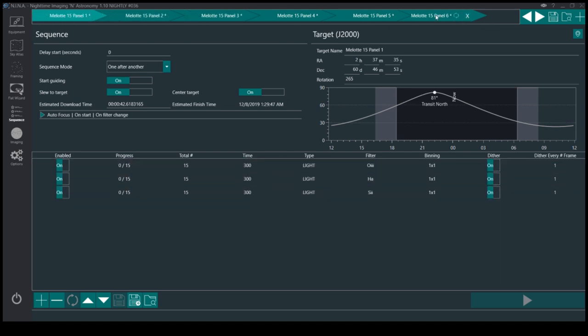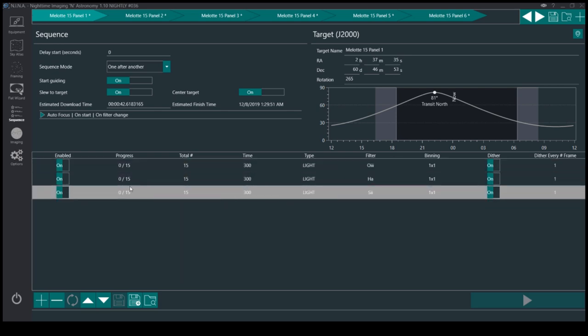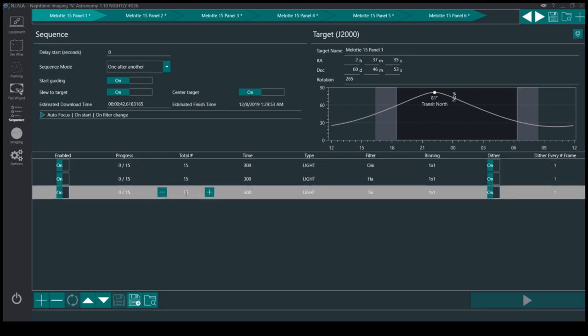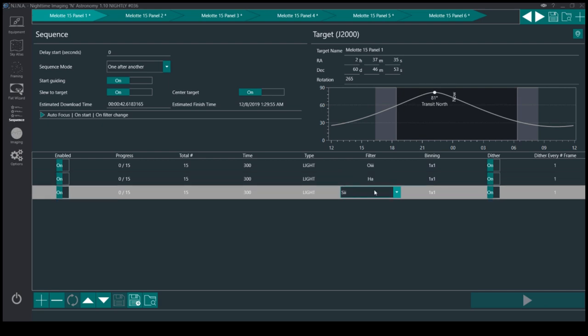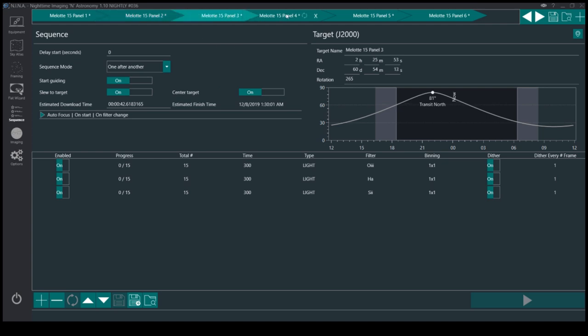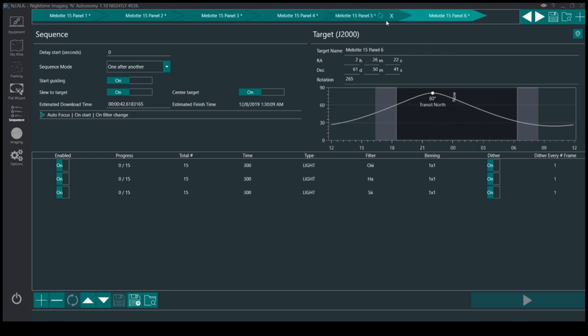So I'll take 15 images of O3, H-alpha, and S2 of every panel. And as you can see, it also changes the target a little bit because it's a slightly different position.